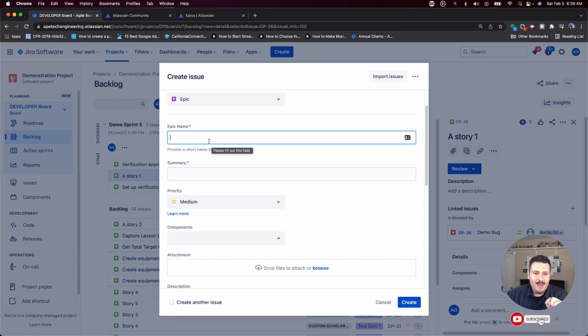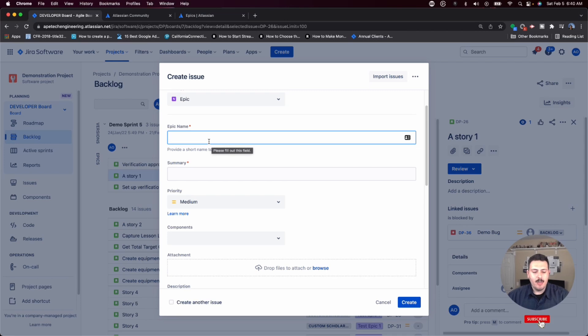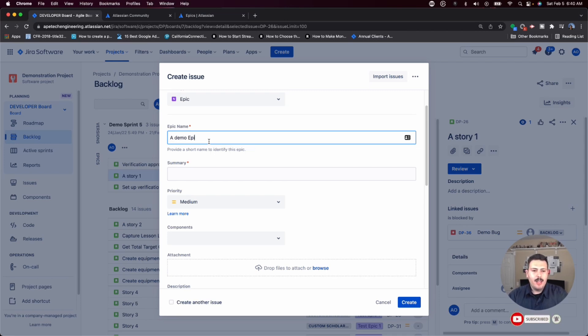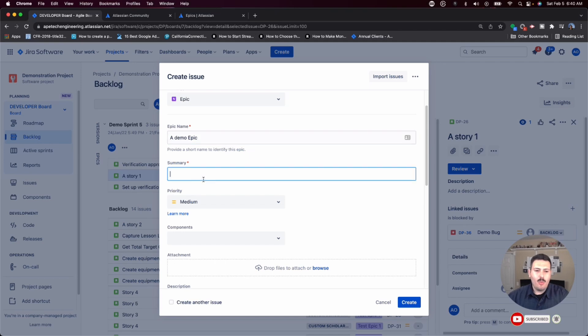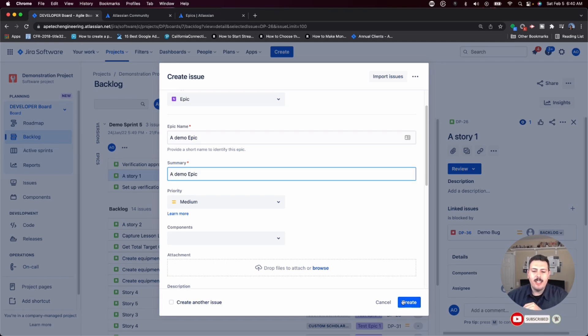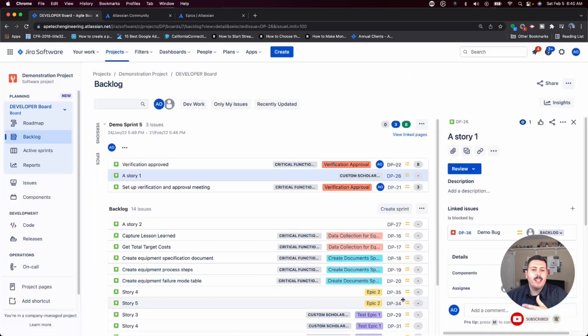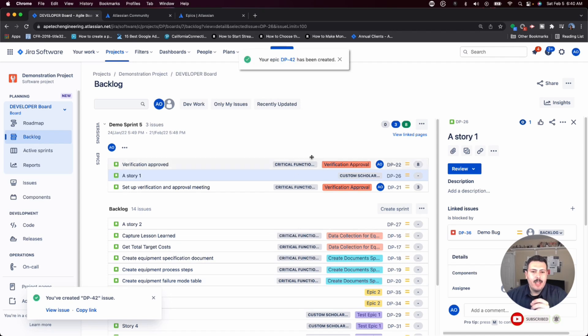At the same time, this is going to help you significantly more because you're going to be able to create these things. So let me actually create a demo epic. And then again, I'm going to just basically just do the same thing below. And then I'm going to hit create, this is automatically going to create my epic.